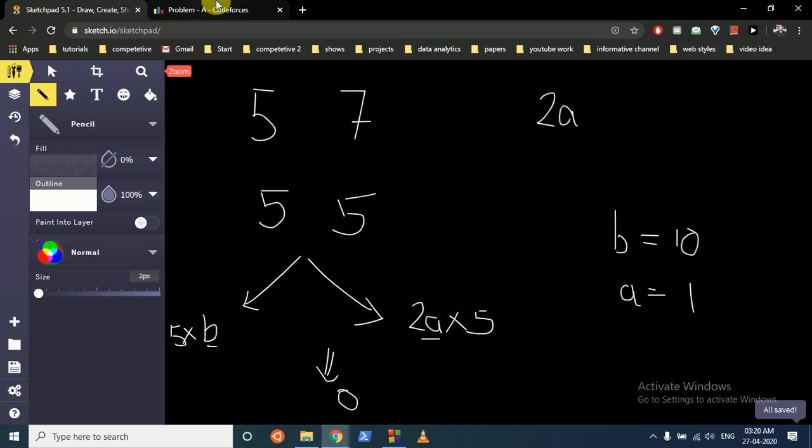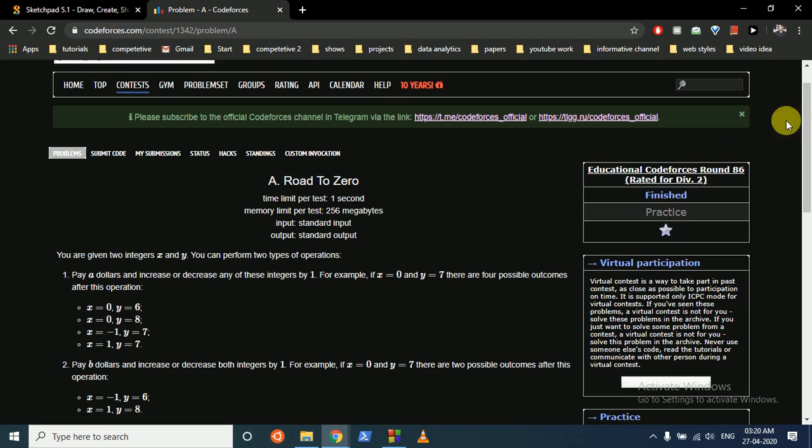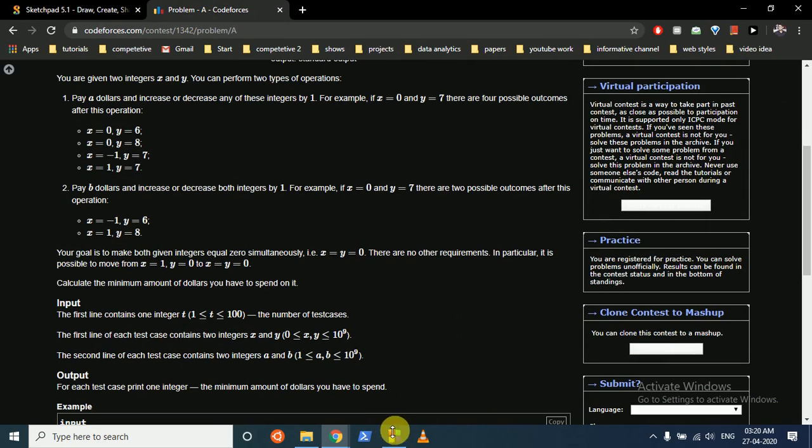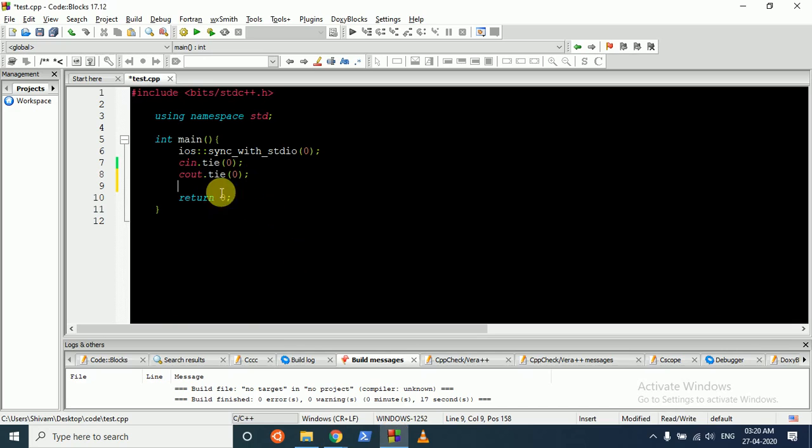I hope you understand the logic. That's a simple logic which we can code out easily.